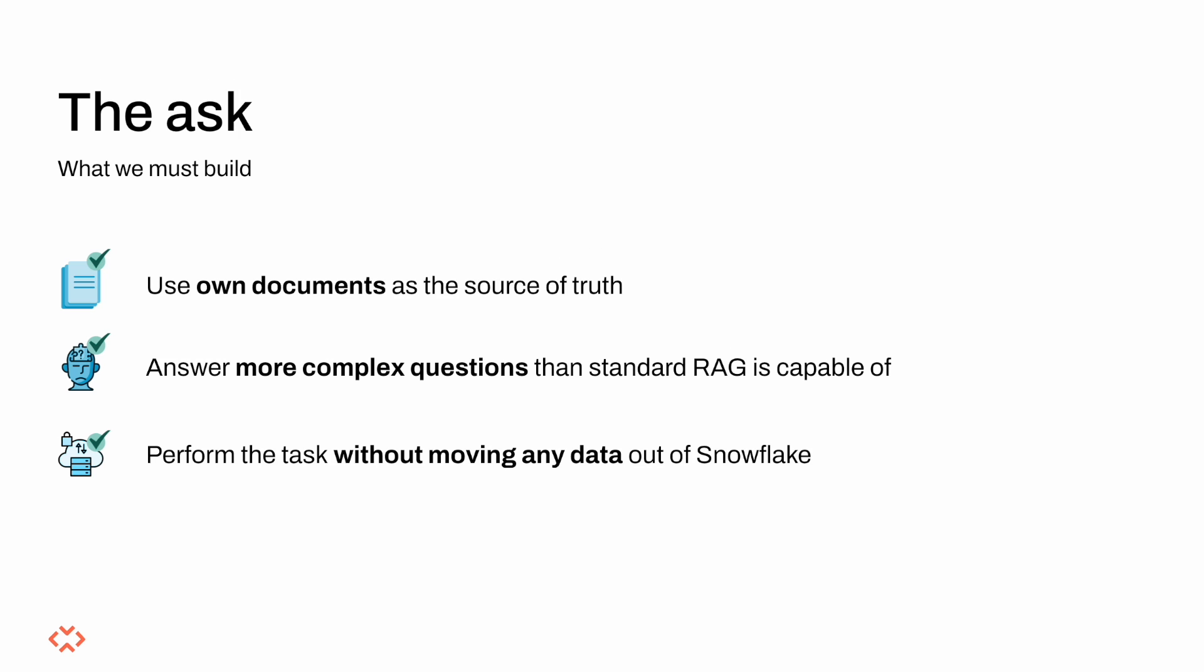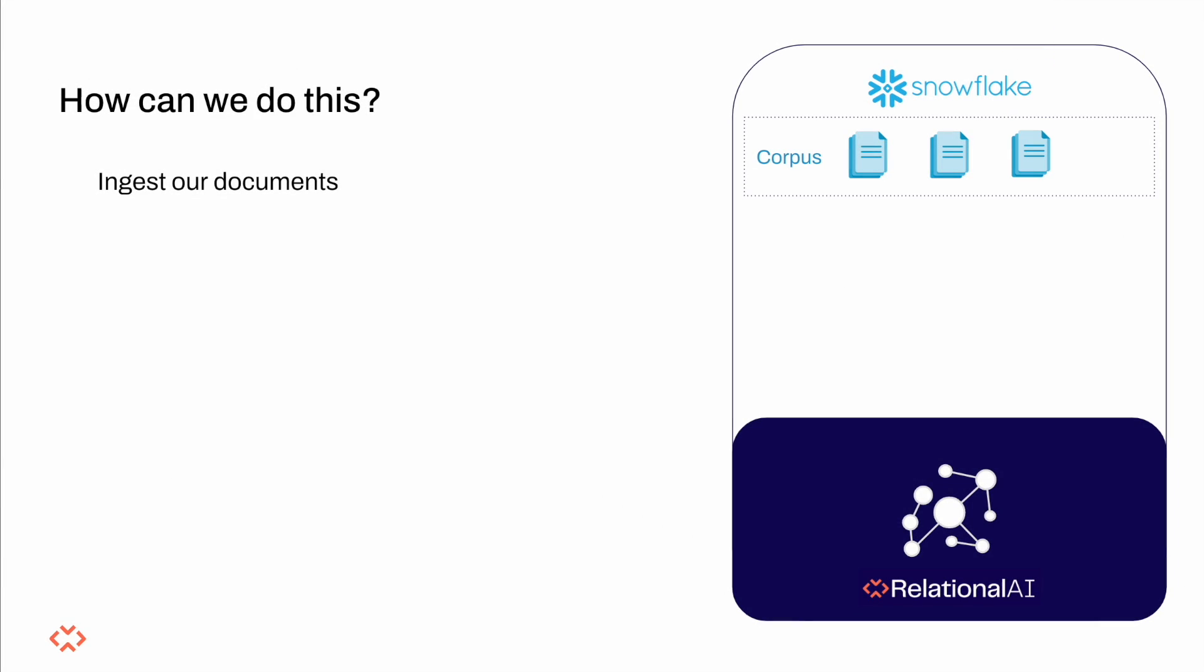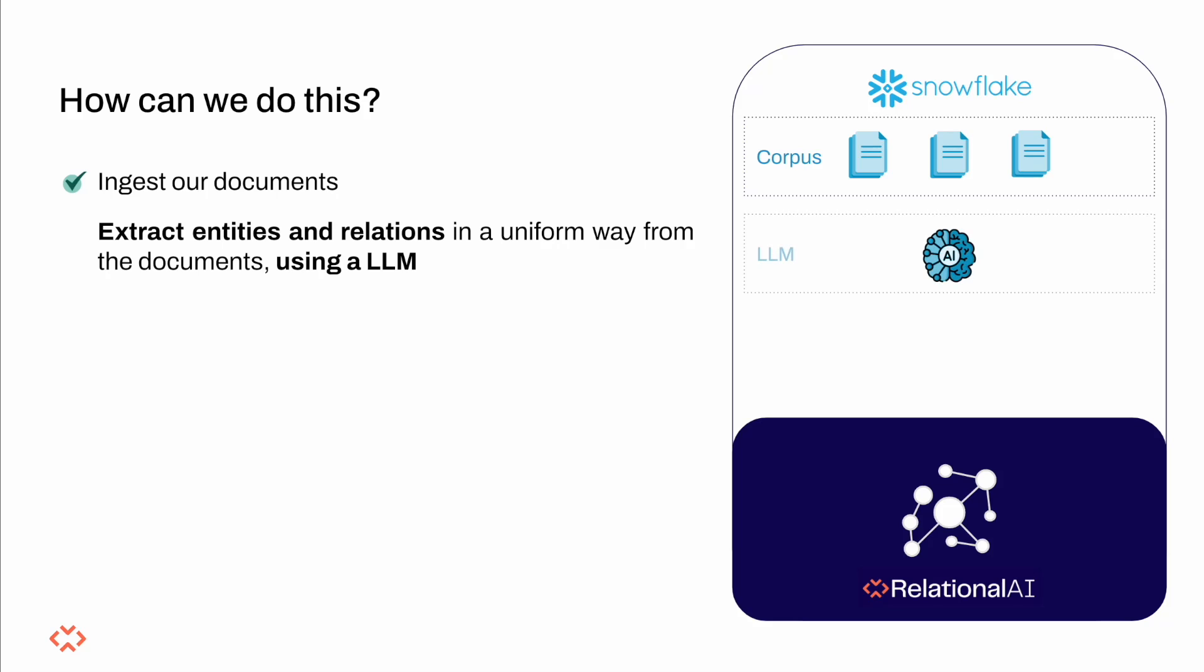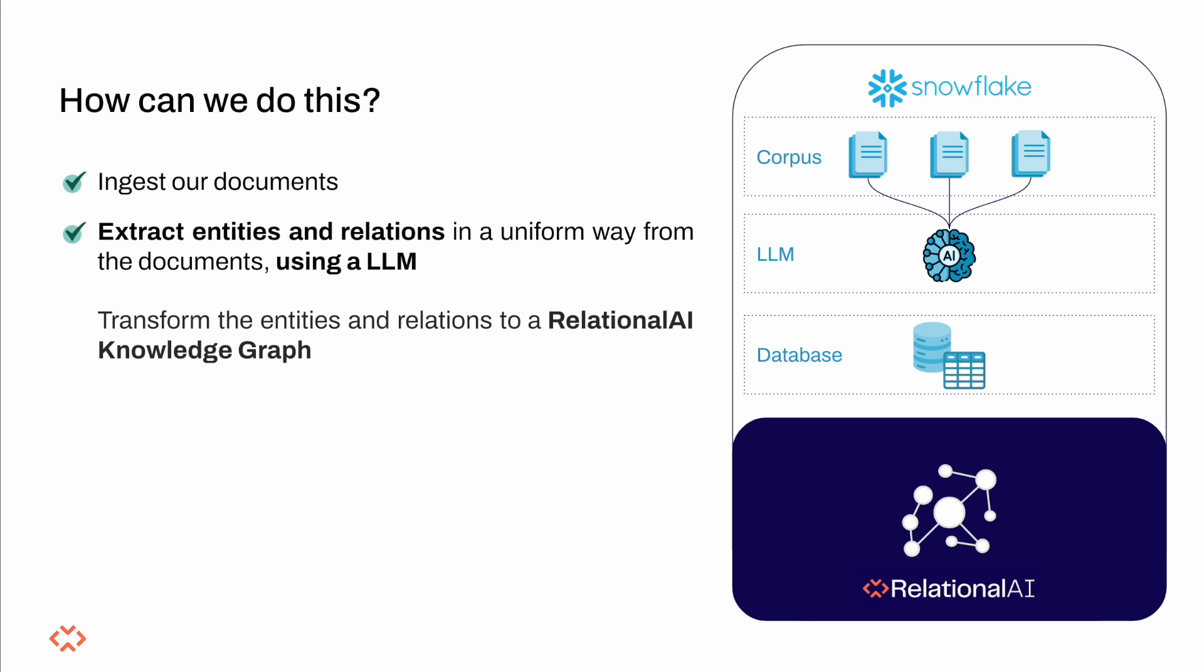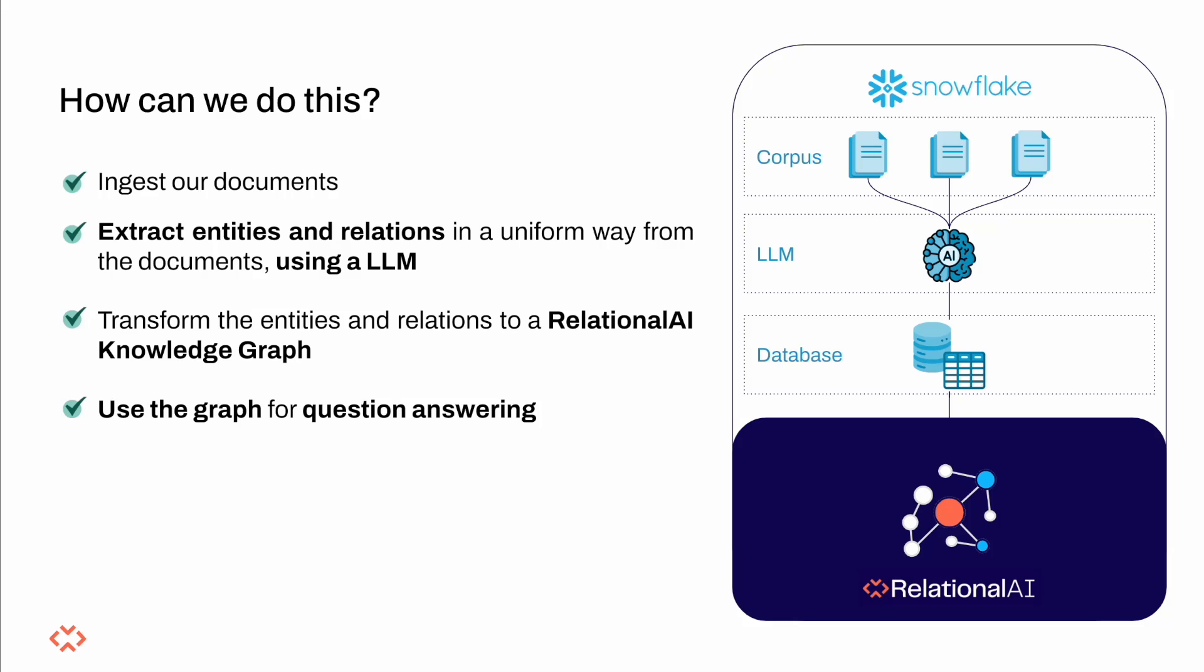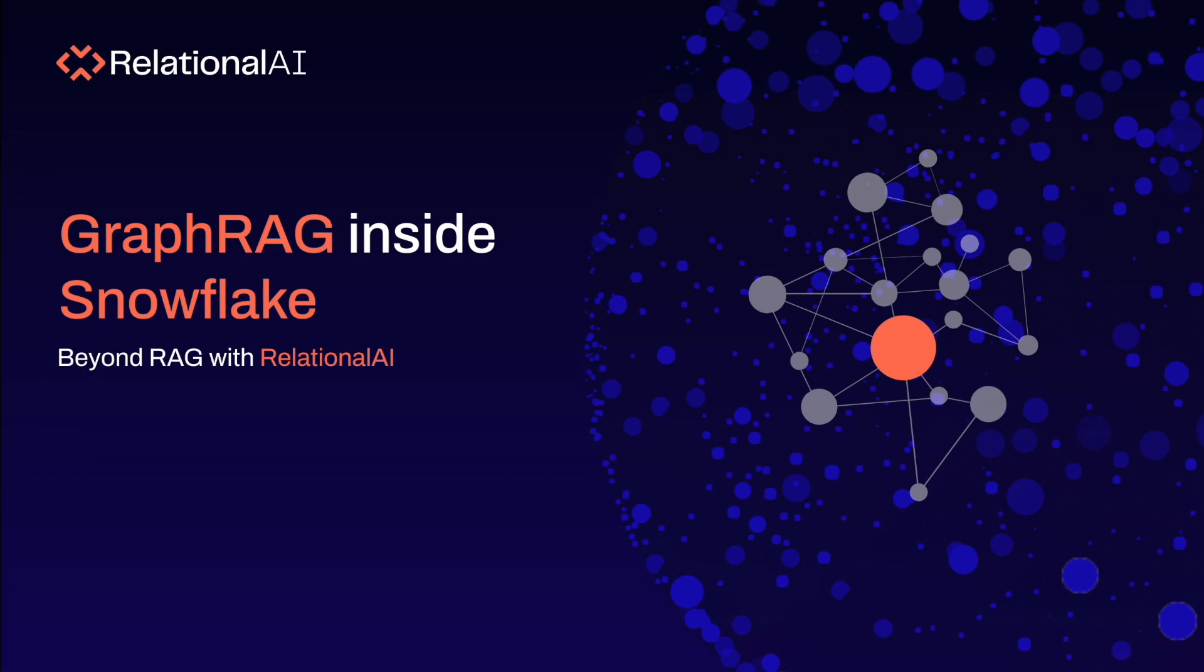With that let's take a look at how we can deliver this. First, we shall ingest the corpus from a public Azure storage account into the Snowflake table named corpus. We shall then use Snowflake Cortex LLMs, specifically Llama 3 70 billion to extract entities and relationships from the corpus storing them in table nodes and edges respectively. These artifacts will then be used as downstream inputs to the Relational AI native app to model the knowledge graph, do community detection and answer input queries.